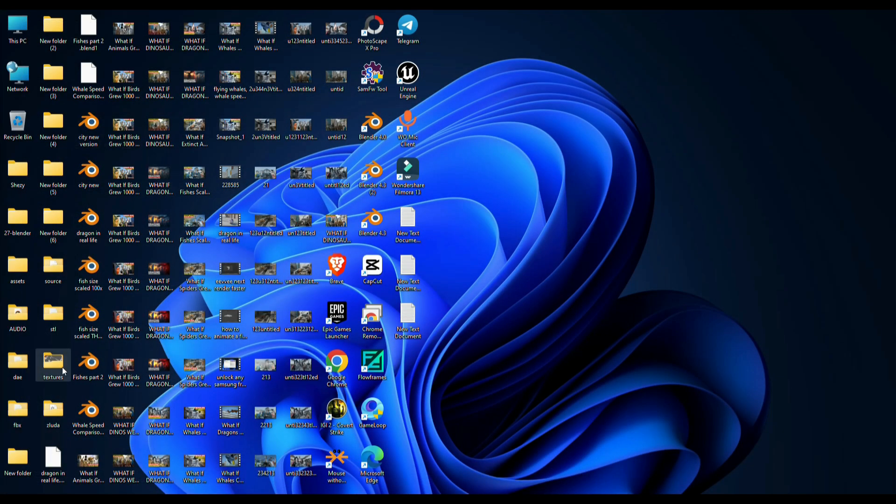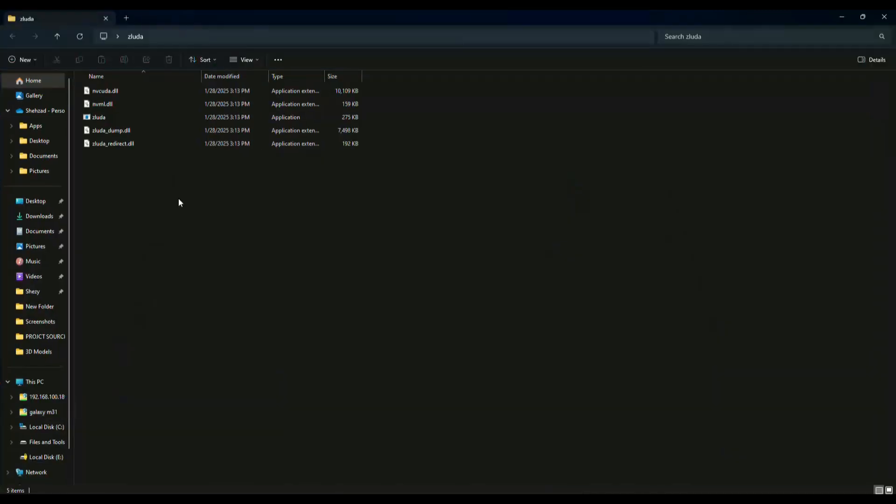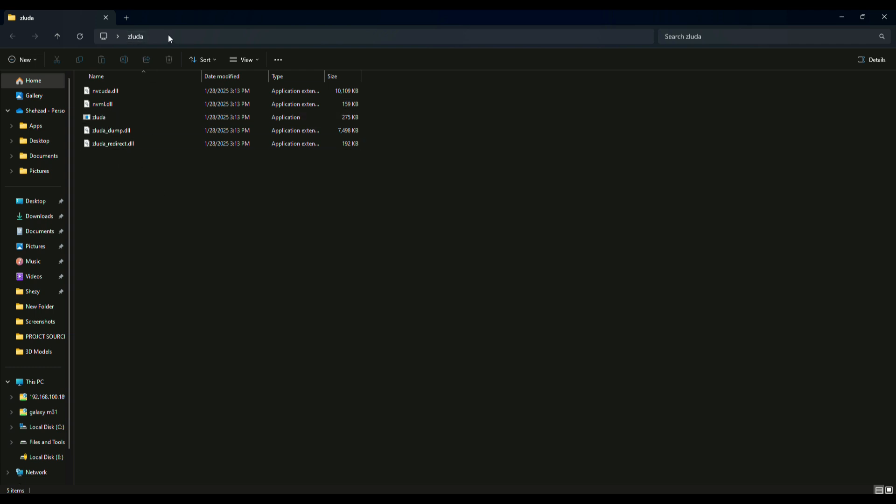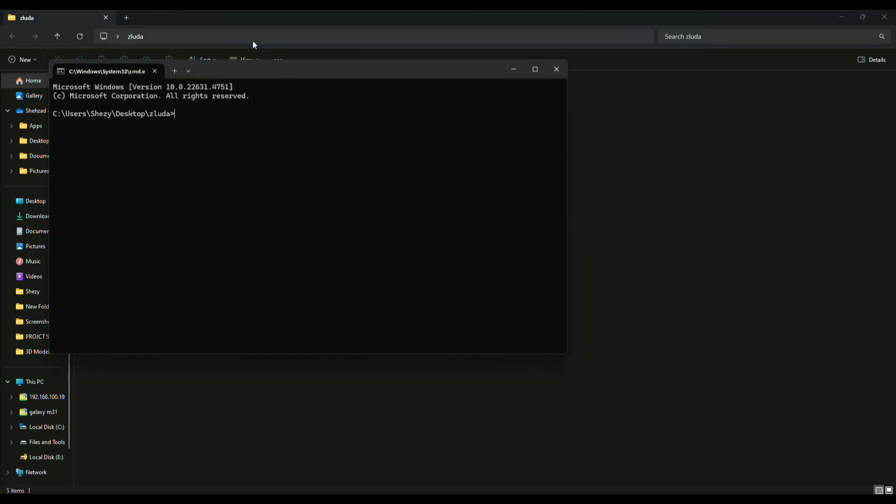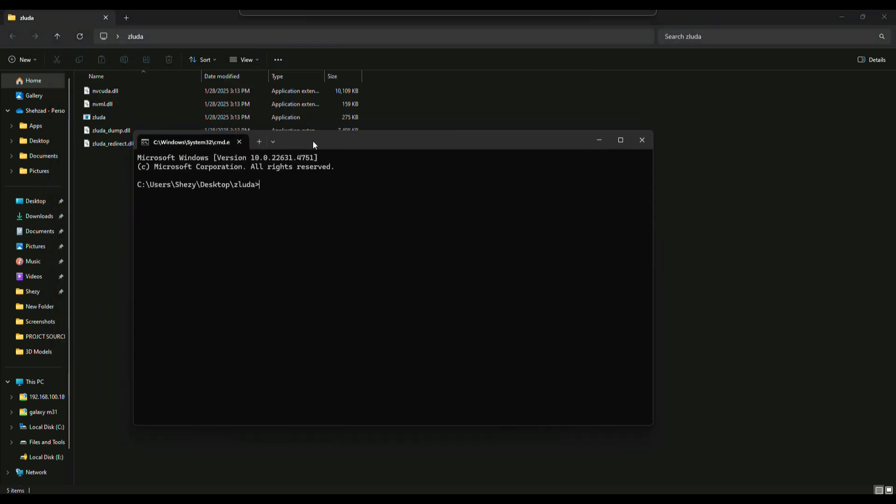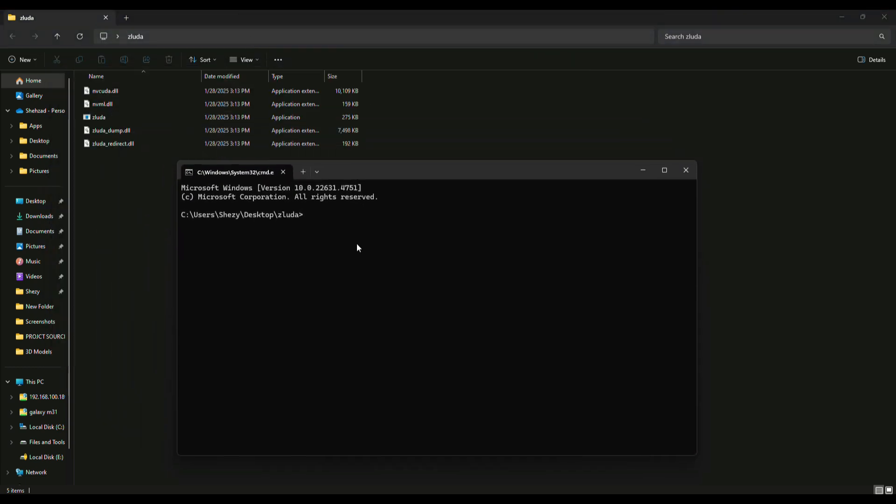You have to download the following file called Luda from the link in the description. Once downloaded, extract the file, then click on the address bar of this file and type cmd to open the command prompt.